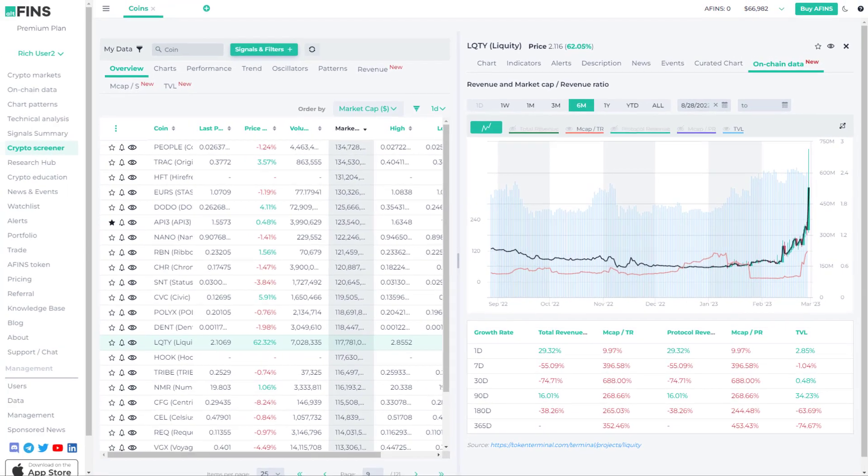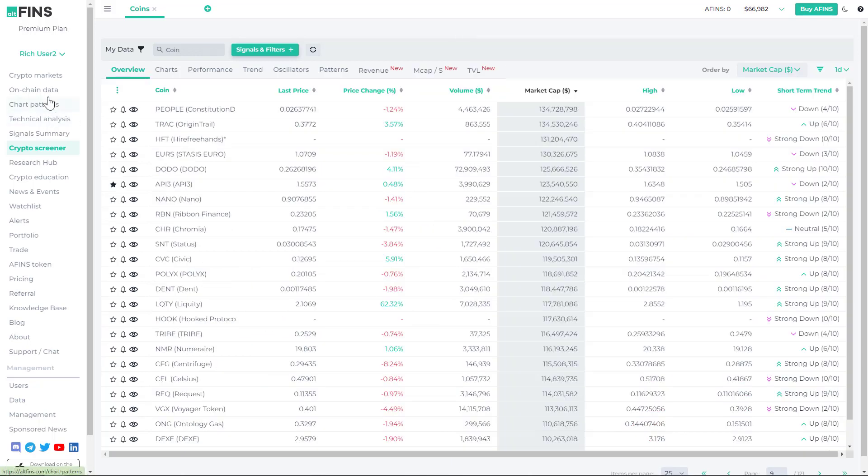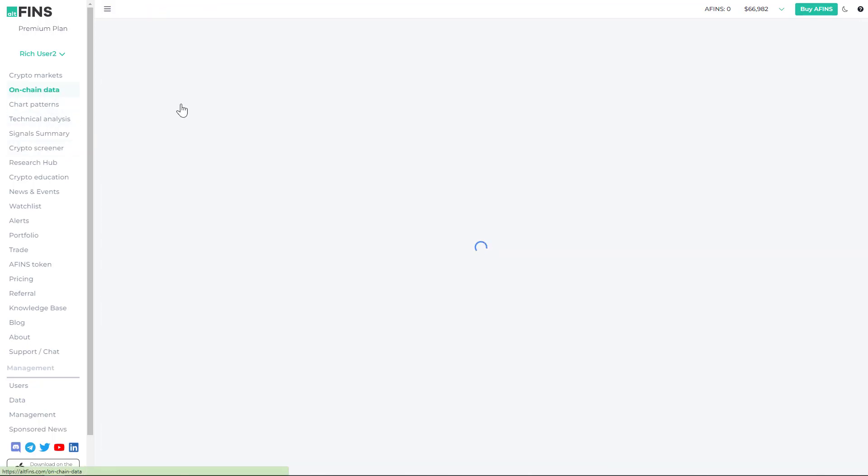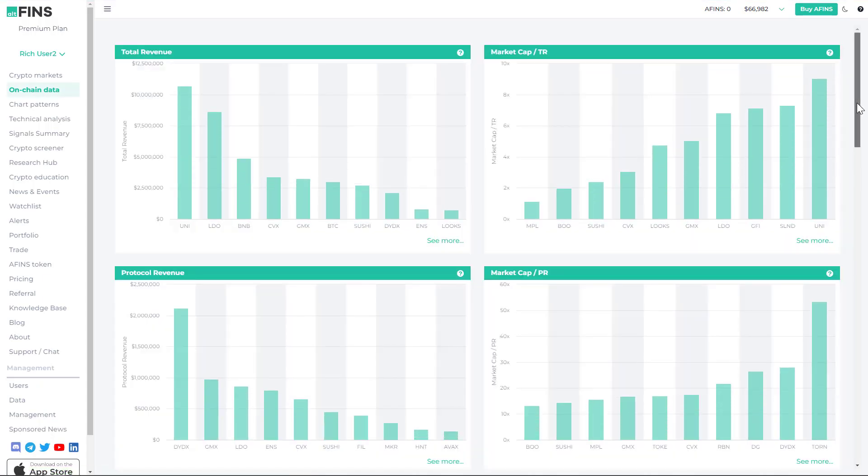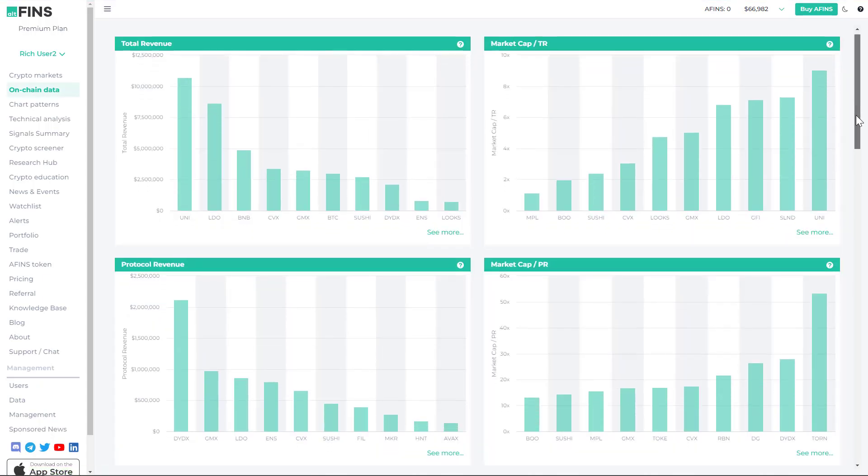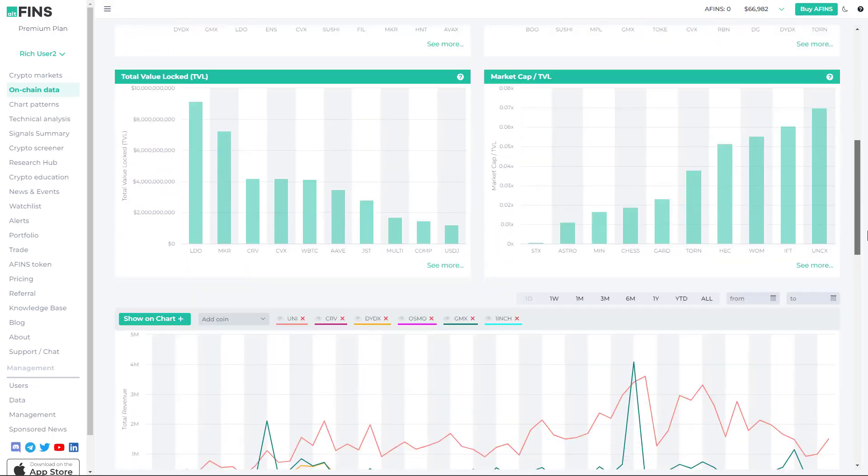Alright, so that's kind of the fundamental overview. You can find lots of the on-chain data on our platform as well if you want to look at other DeFi platforms and what kind of revenues they generate, what kind of TVL trends they have.